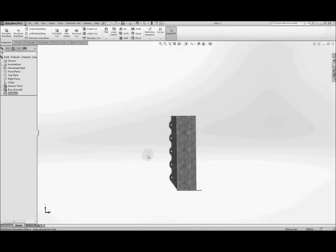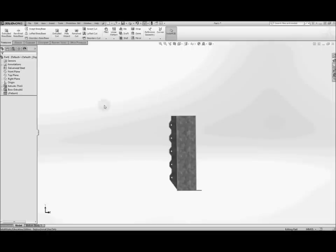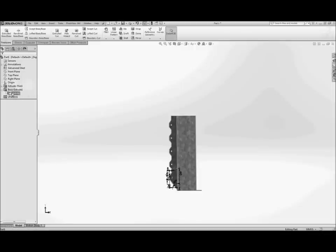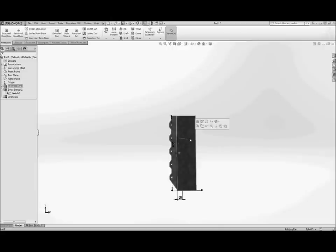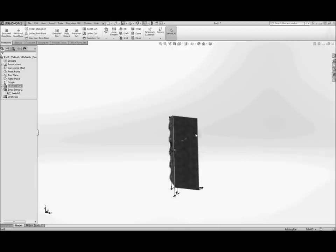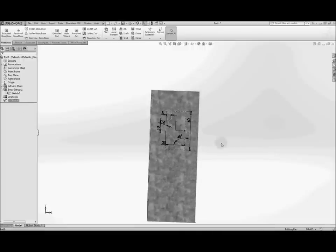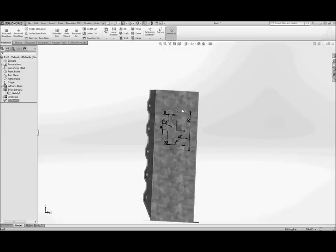Right so next thing we're going to do is to make the cutouts that sort of match this type of profile. Now we could recreate the same sort of sketch but because a lot of the elements are very similar we're just going to use the same sketch again or copy it. So very simply we just select this sketch hit ctrl c and then select the face we want to have it pasted onto which is this one here, hit ctrl v and you'll see now we have that sketch pasted onto this face.